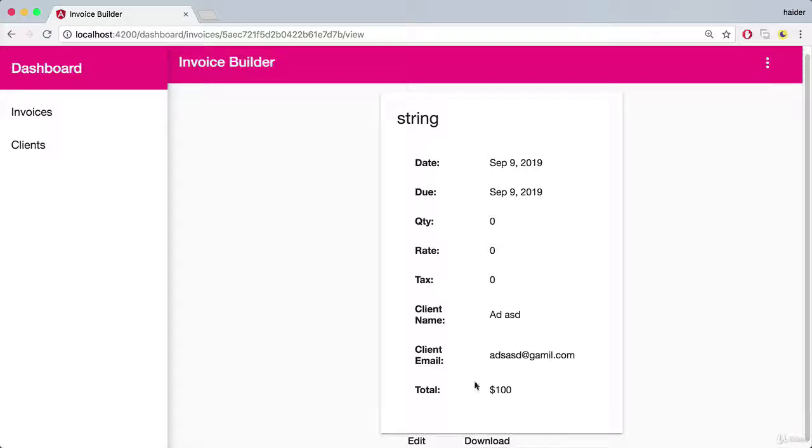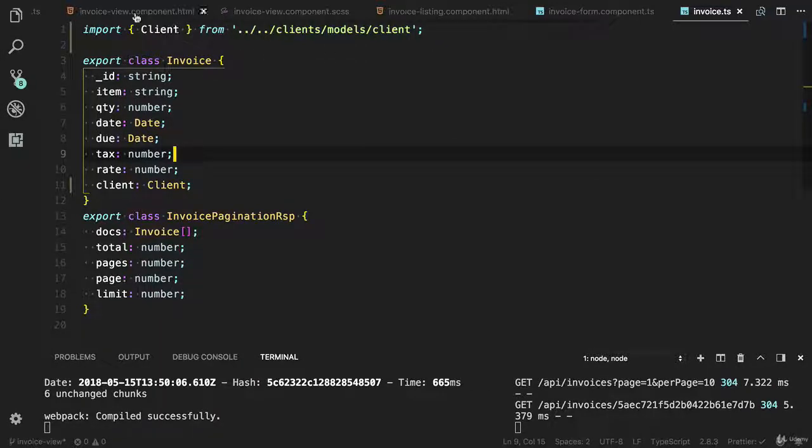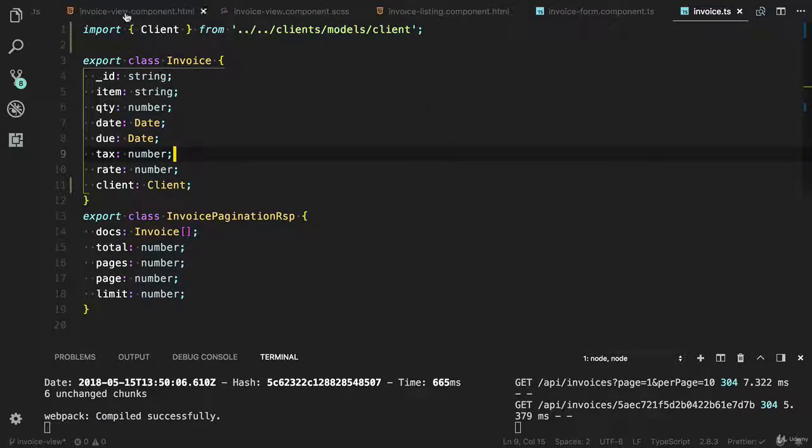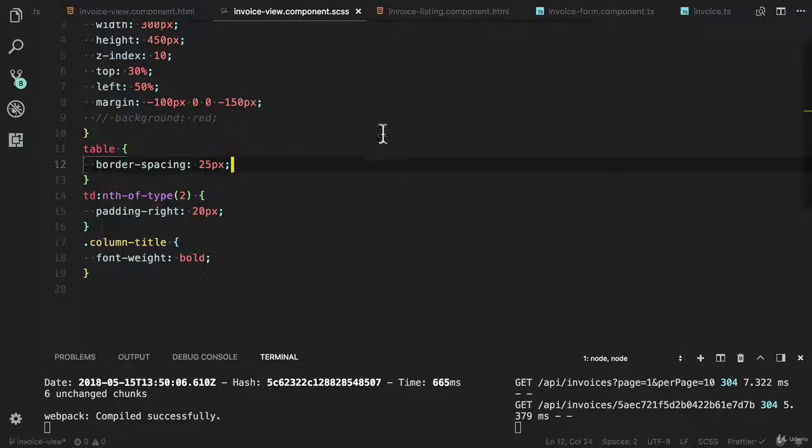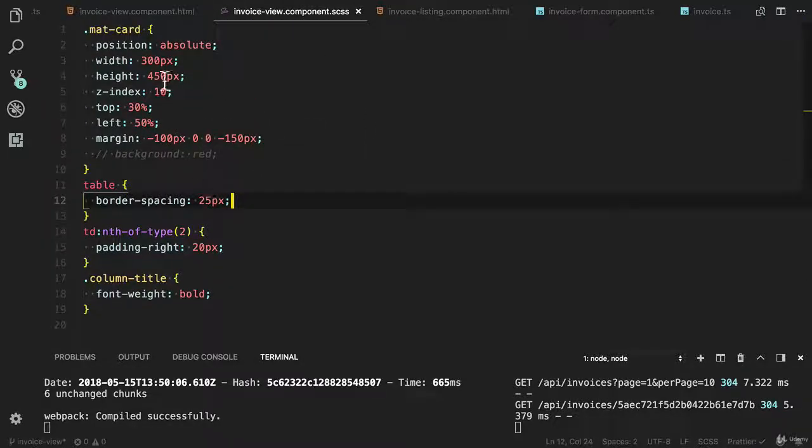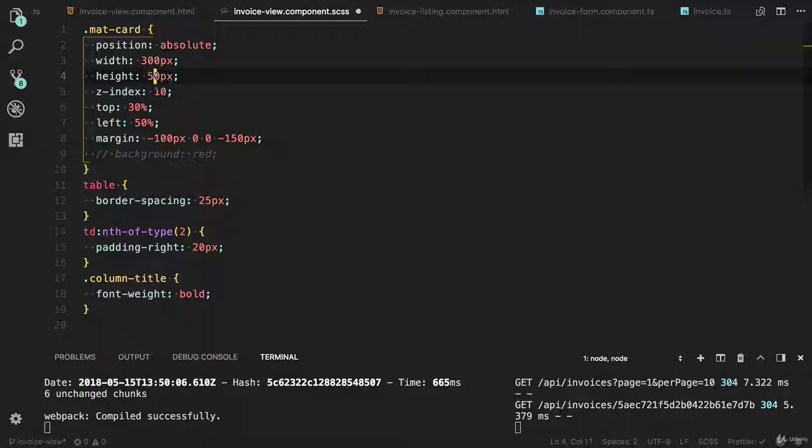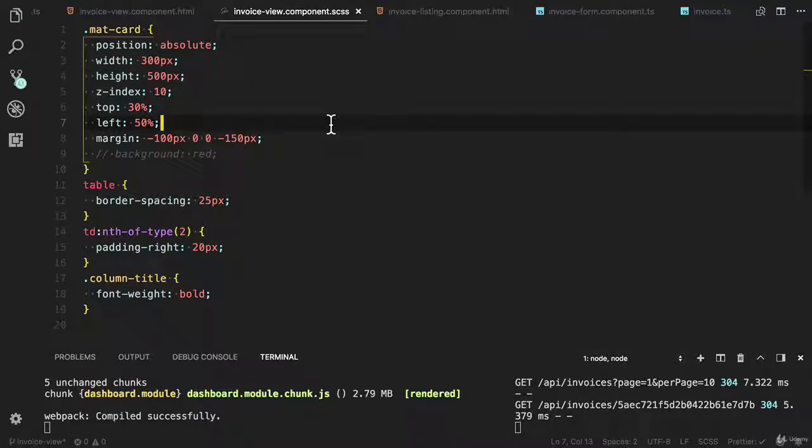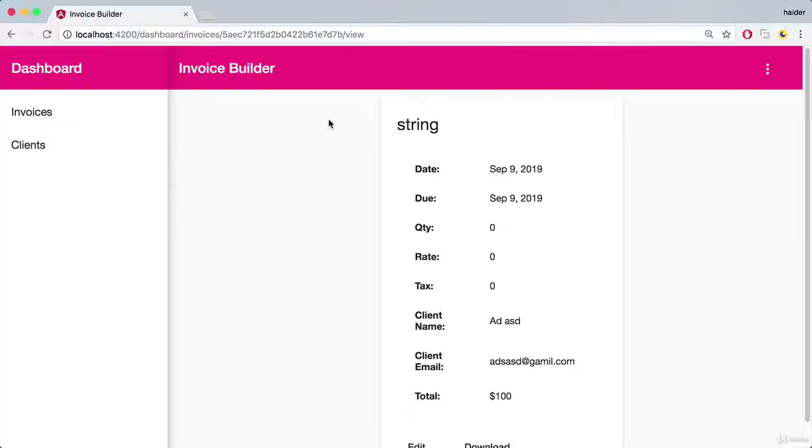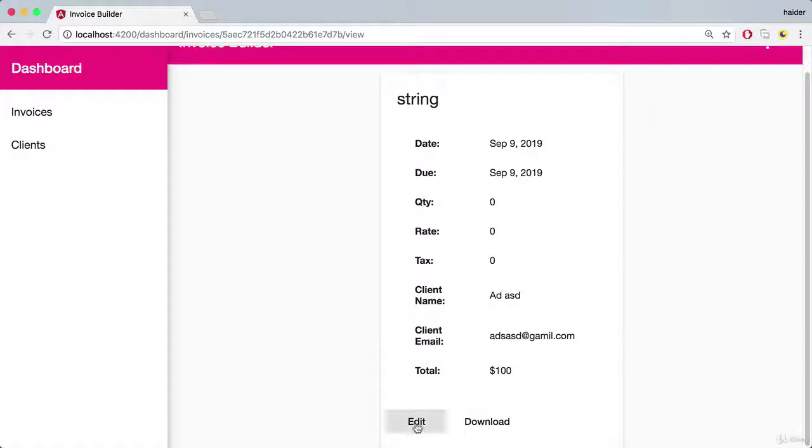I also need to update the height and the width of the material card. Let me update that. In invoice view, let me change to 500. Now it looks good.